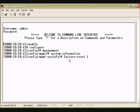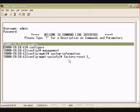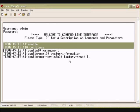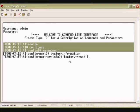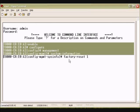Method number three via serial interface and CLI: Type in the following serial and CLI commands to reset back to factory defaults: enable, configure, management, system information, and then factory-reset space one.